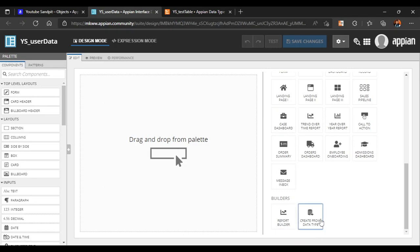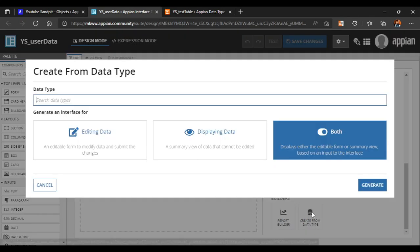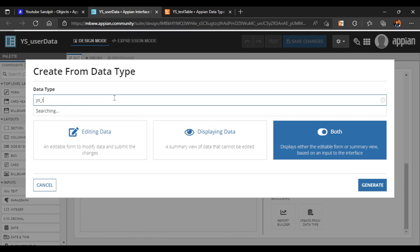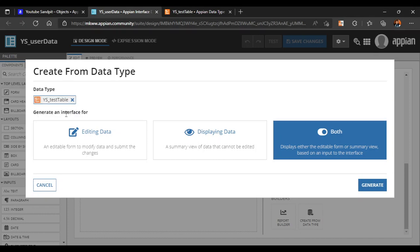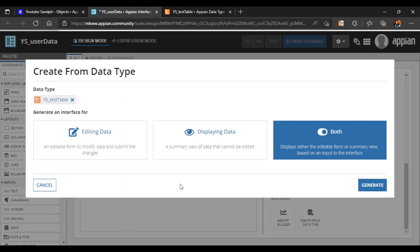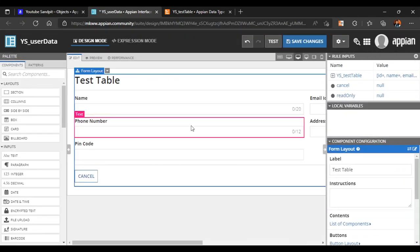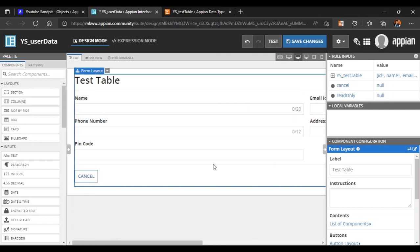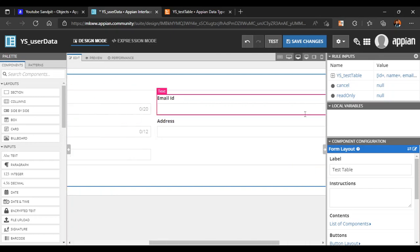The first option is a report builder, but we want to use a data type, so we'll click on Data Type. Here we search for our data type — the name is 'YS Test Table'. We search 'YS Test' and select it, then click Generate. Automatically an interface has been generated with all the fields.